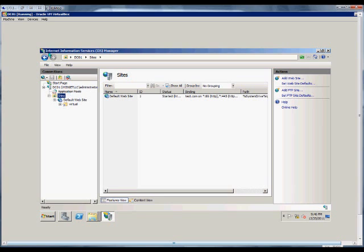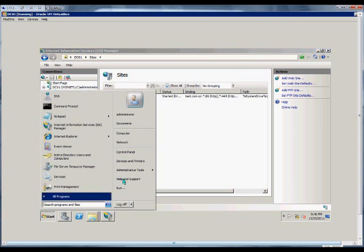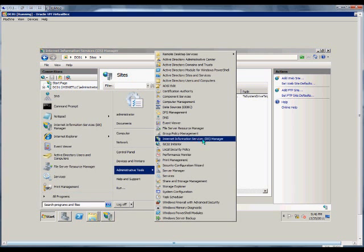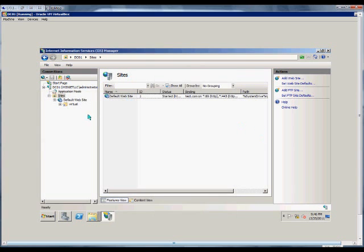So the first thing we're going to want to do is open up the Manager in Windows 2008 by going Start, Administrative Tools, and IIS Manager.